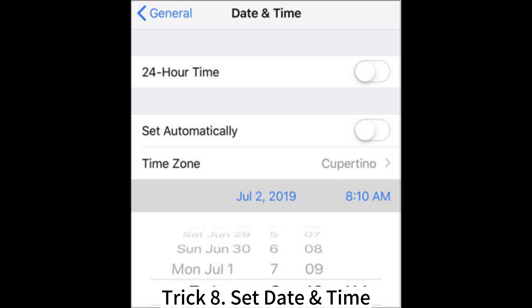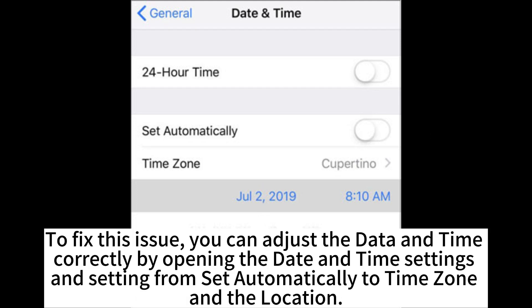Trick 8: Set the date and time. To fix this issue, open the Date and Time settings and adjust it correctly by switching from Set Automatically to your time zone and location.